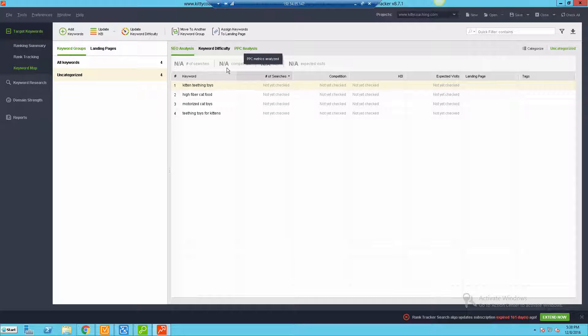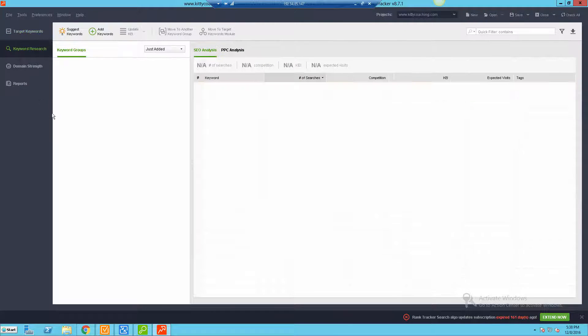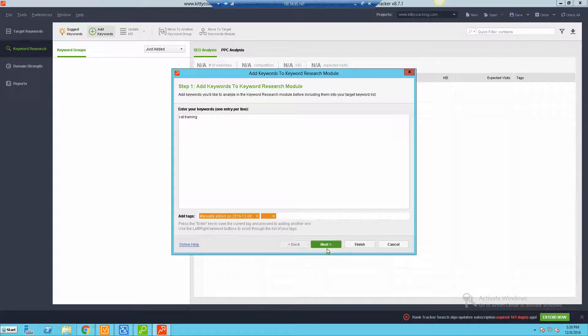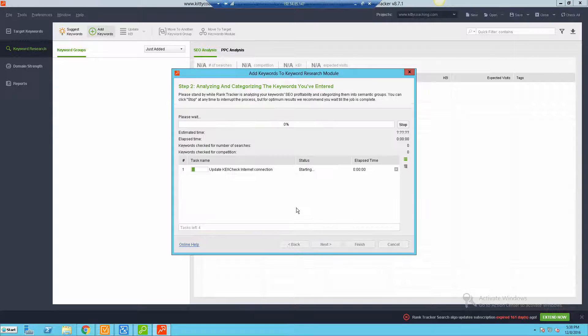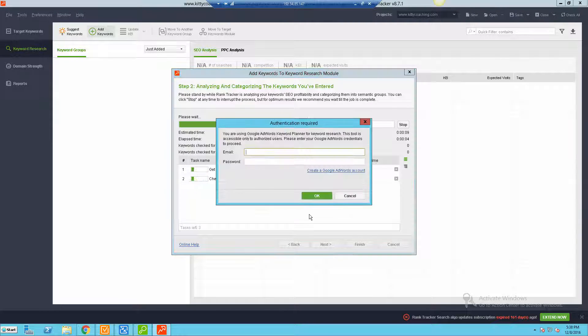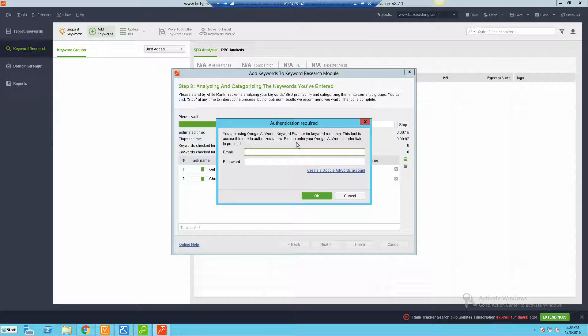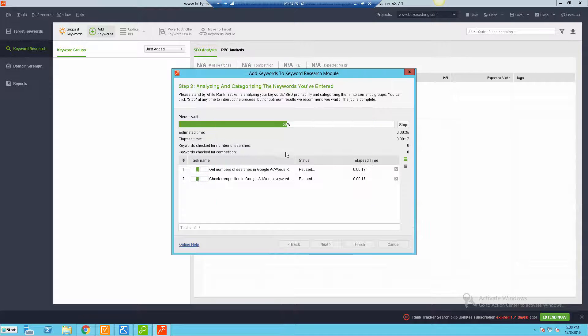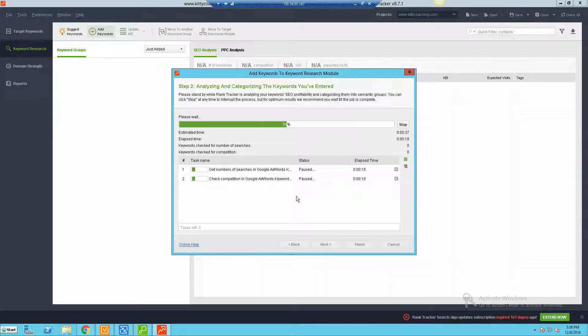And then you also have this keyword research. So let's just say I add a keyword - we'll do something like cat training since we're using that as a niche here - and we're going to come back and we'll be able to get some ideas of potential keywords. If you want to use the Google Keyword Planner, let's see, so I'll just throw in my credentials here.